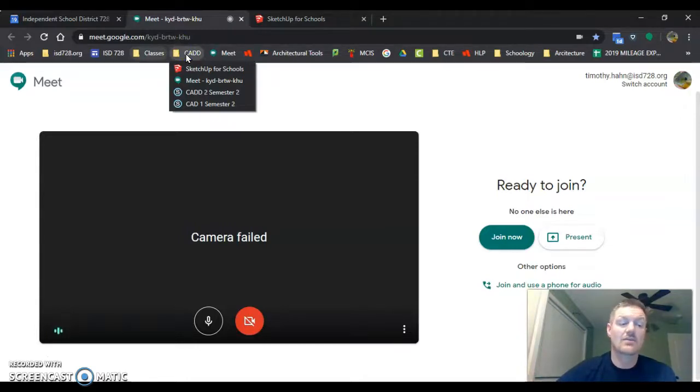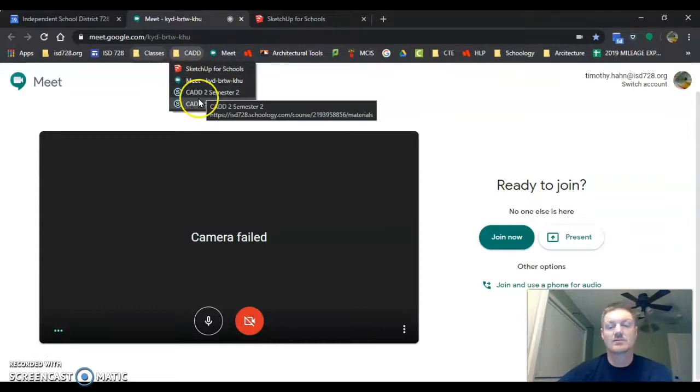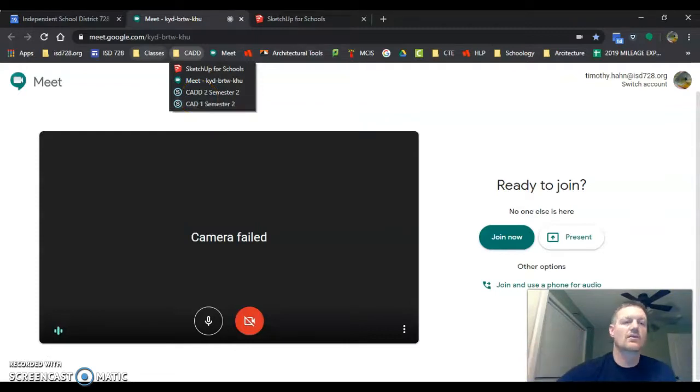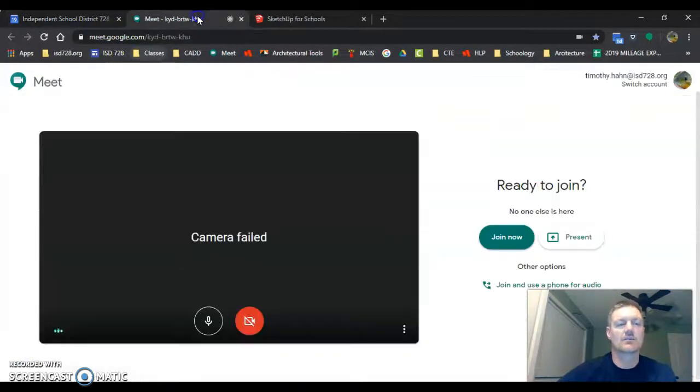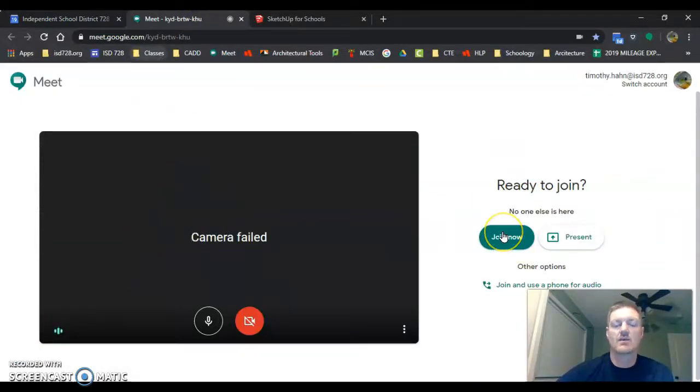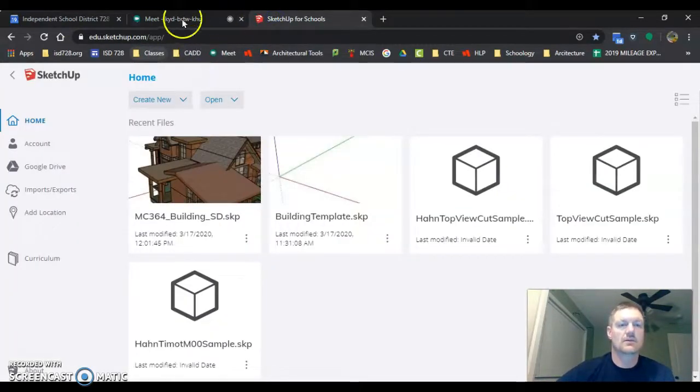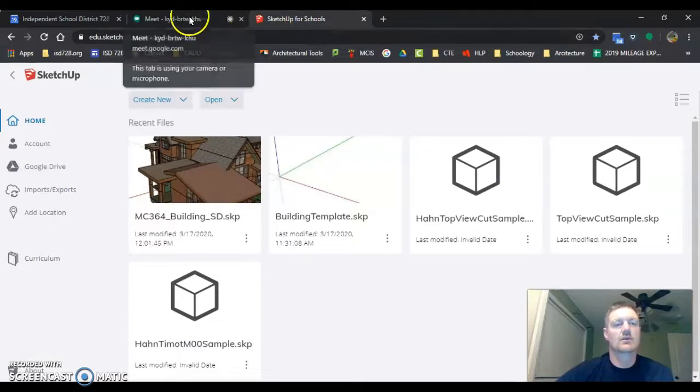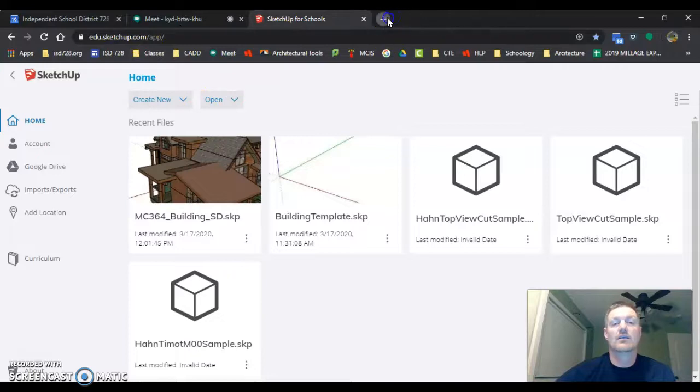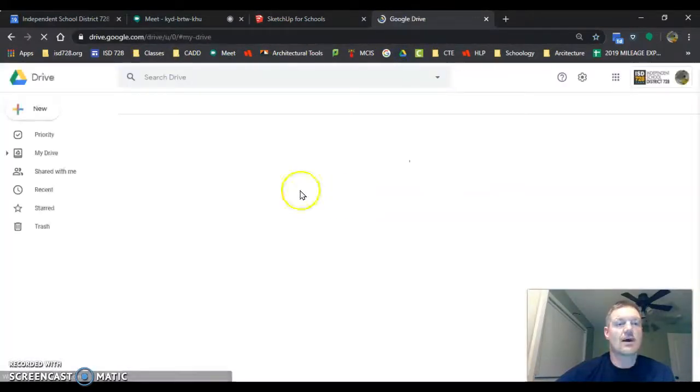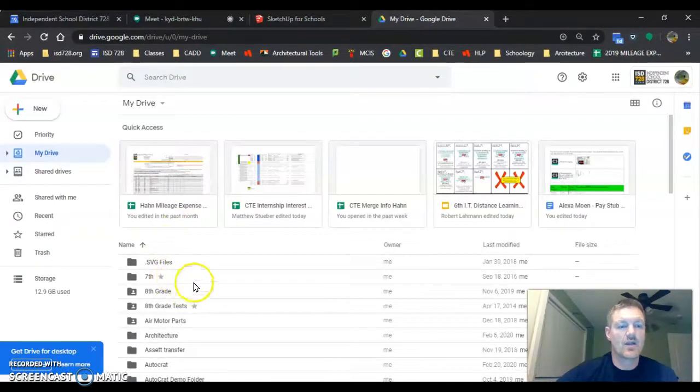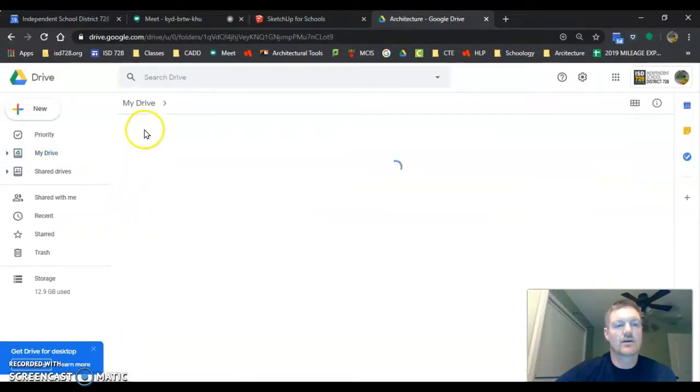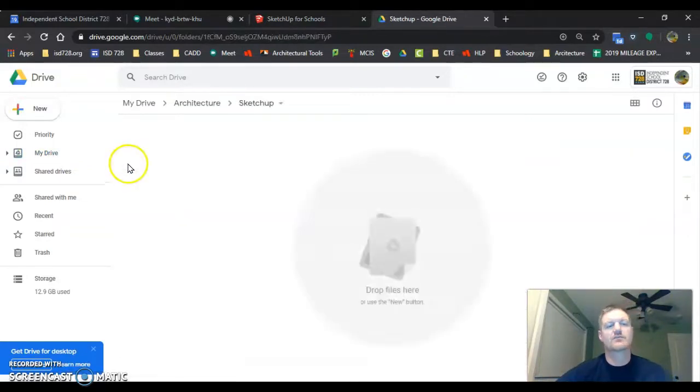Biggest thing here is trying to keep you organized and getting this stuff set up. So you got those three things to take care of. Number one, you're going to go to Google Meeting and see if you can get into that meeting. Number two, you're going to go into Google Drive, you're going to make your architecture folder, and you're going to make your SketchUp folder inside your architecture folder and clean up all your other junk in here.